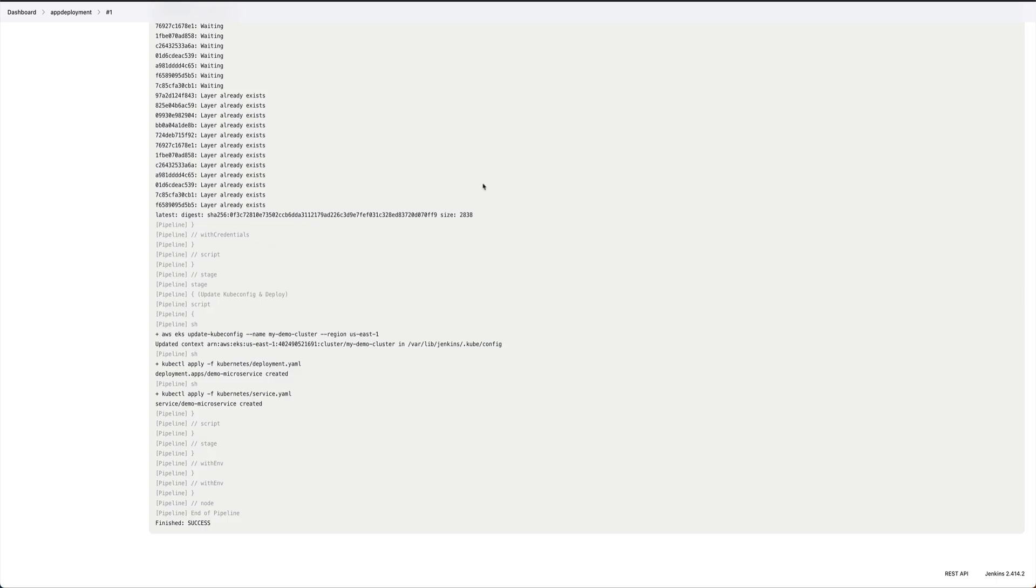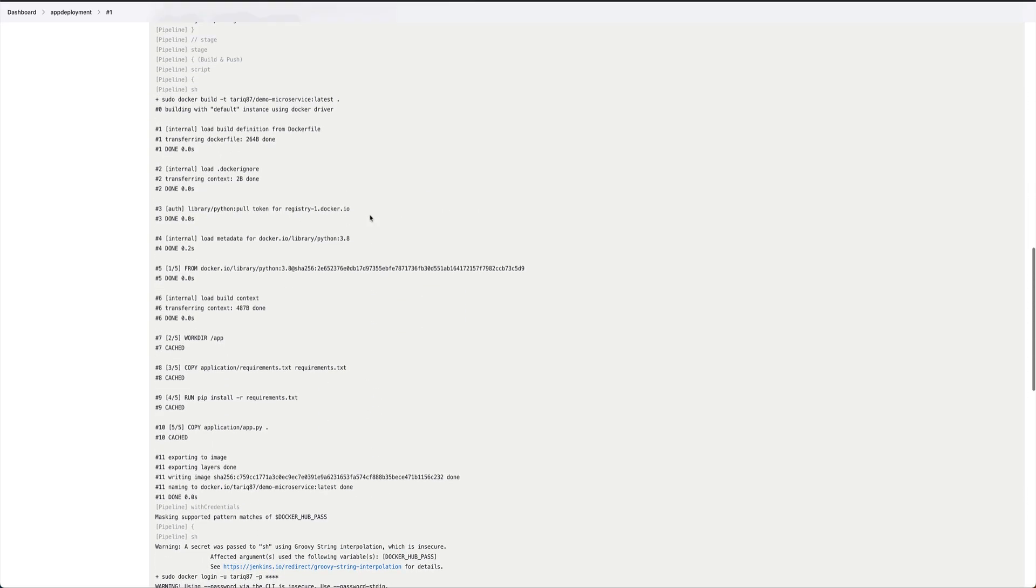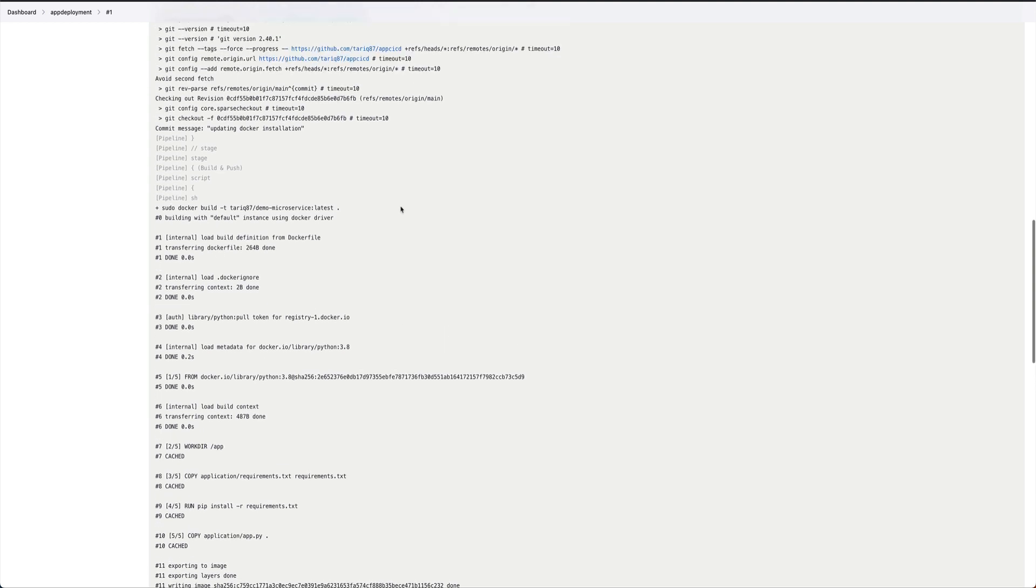After a few refreshes you can see we have our website, hello from microservices. That's all the text we were displaying and we are just using the AWS load balancer DNS. Our application is deployed which is good and we did it using the pipeline, completely automated.